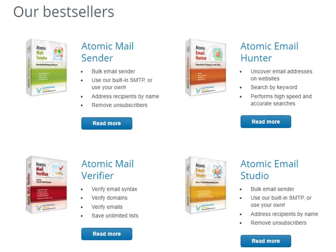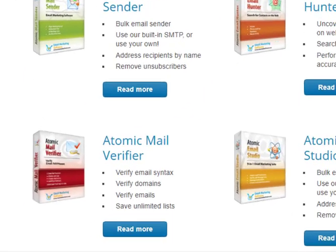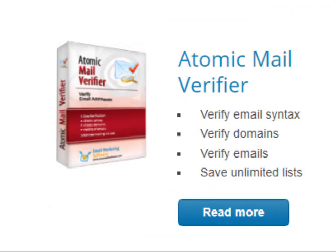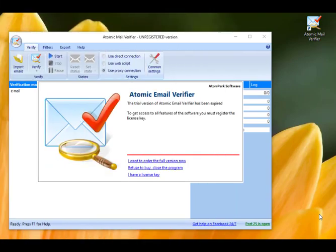Welcome to Atom Park Software. Atomic Email Verifier is used for verifying emails before sending and helps you avoid hard bounces in future email campaigns. The demo version has no restrictions except for exporting verification results. It allows you to evaluate the functionality and figure out whether it suits your needs. You need a registered version to remove the trial limitation.